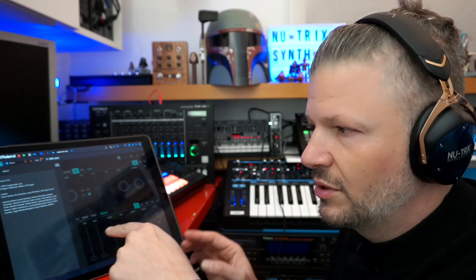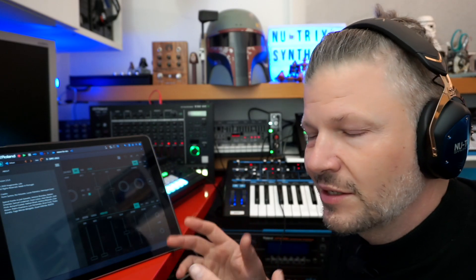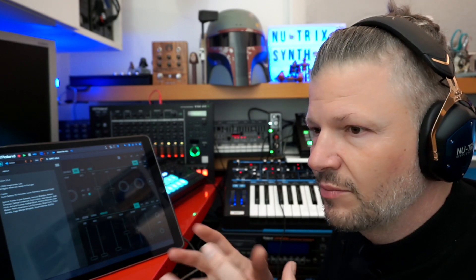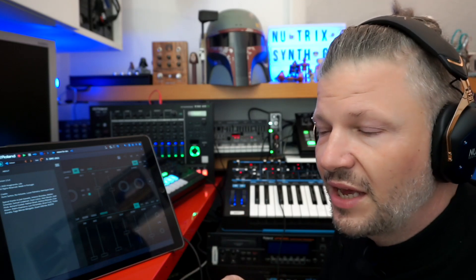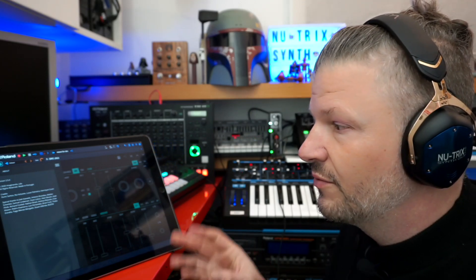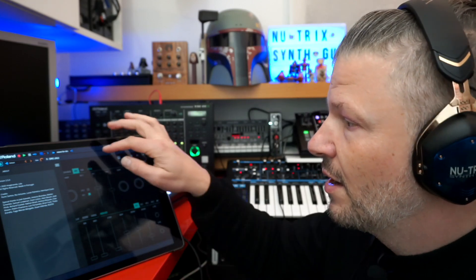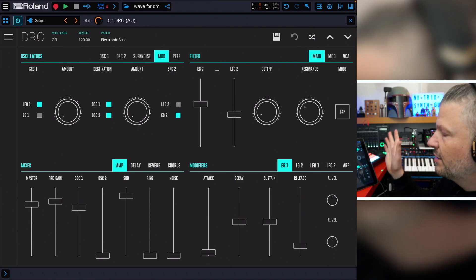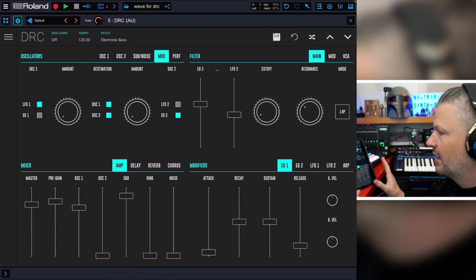By default, both the iPad version and the Mac version are free — you can download them — but the synthesis is kind of locked at one point. There are some things you cannot do; you can load the patches and play them. Then you can buy more banks of patches or pay for unlocking the synthesis. I have the unlocked version, and the synthesis — first of all, the look is really cool, very simple and light to look at.